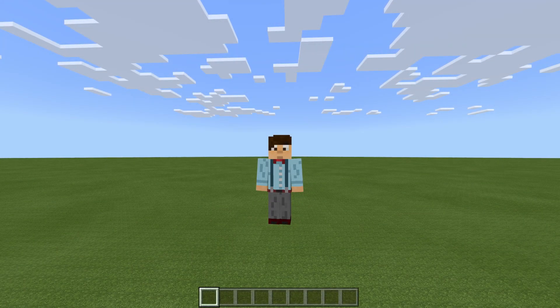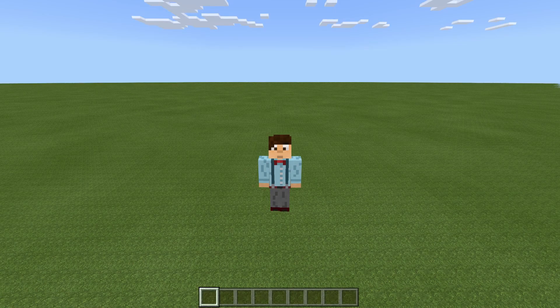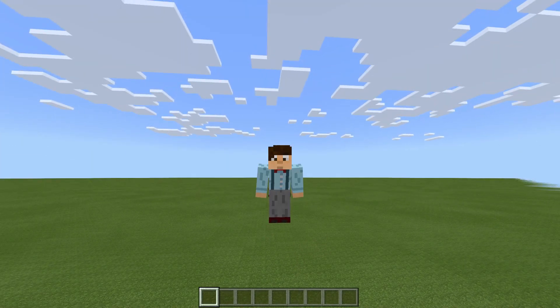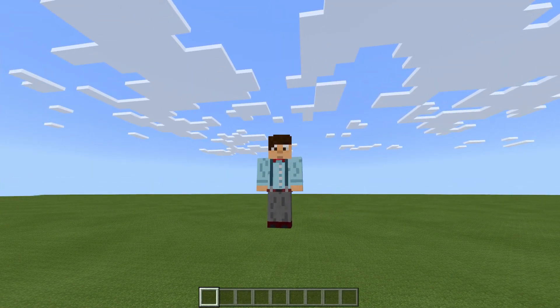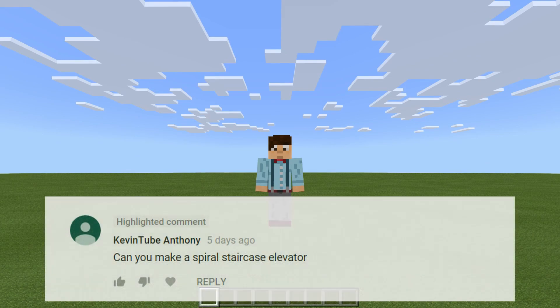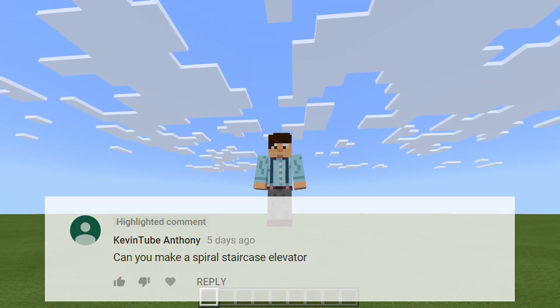Hello everybody and welcome to another Minecraft Bedrock tutorial. In this video today we have another subscriber suggestion, this time from someone called Kevin Tube Anthony who asks: can you make a spiral staircase elevator?